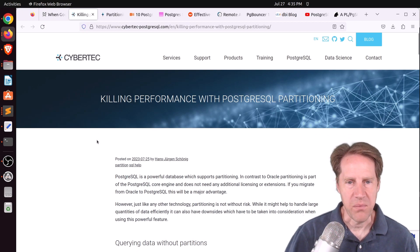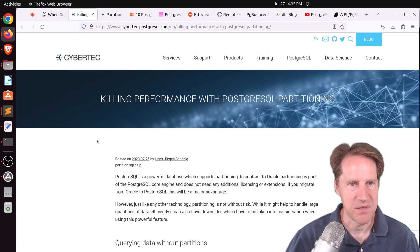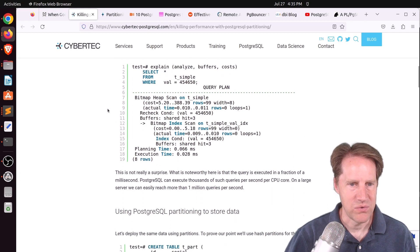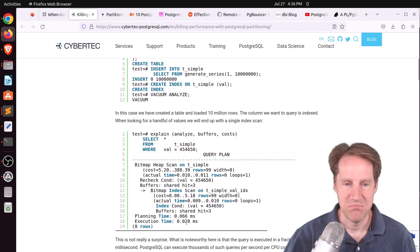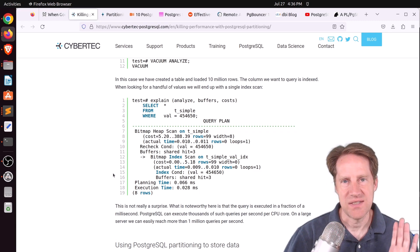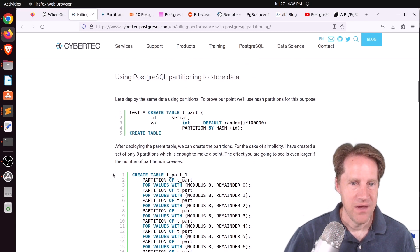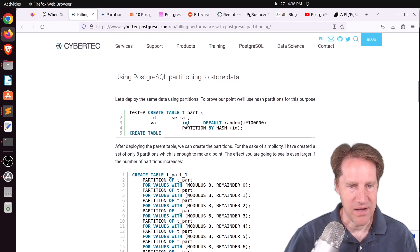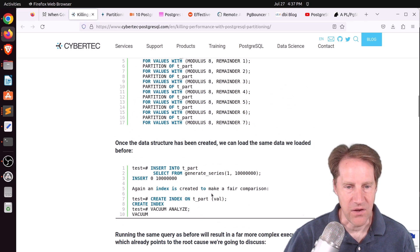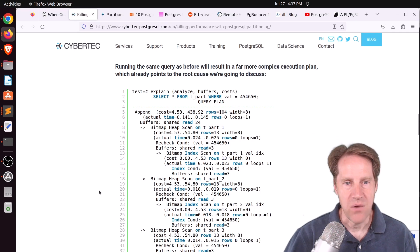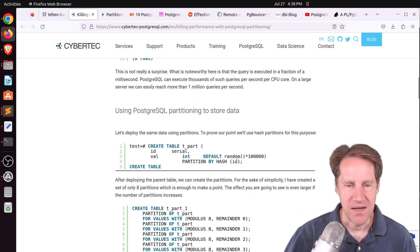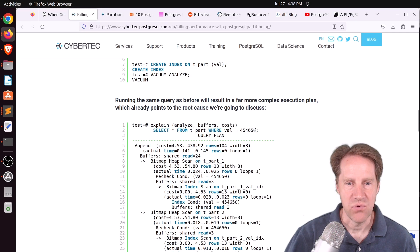Next piece of content: 'Killing Performance with PostgreSQL Partitioning,' from cyber.ky-postgreSQL.com. They describe a scenario where you have a table with about 10 million rows, you run a query against it looking for a value, and it runs in 0.028 milliseconds using an index scan. But you anticipate the table growing, so you want to partition it. You do hash partitioning by the ID, create eight partition tables, load the same data, and create the same index. But now when you run the query, the results are not good — because it's partitioned by ID, yet the query is looking for value.